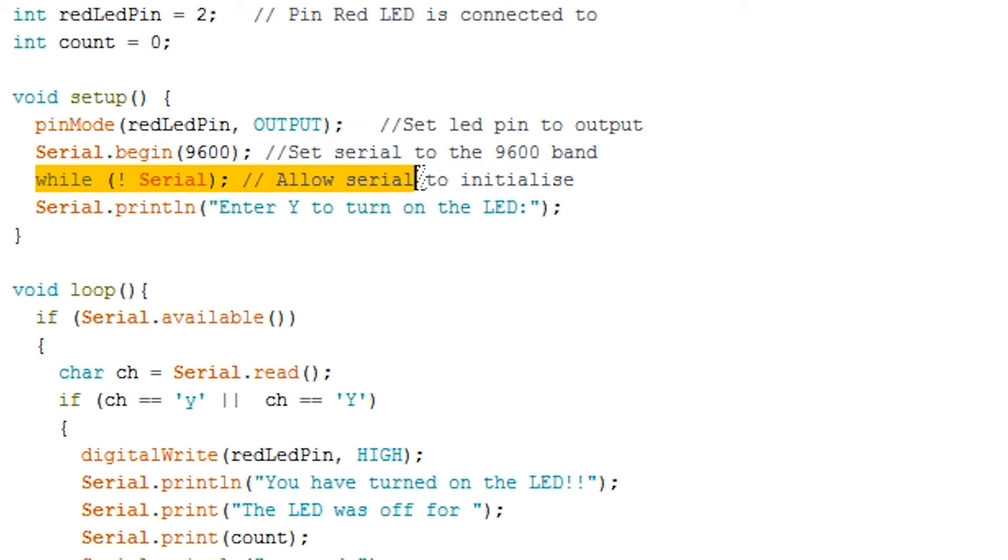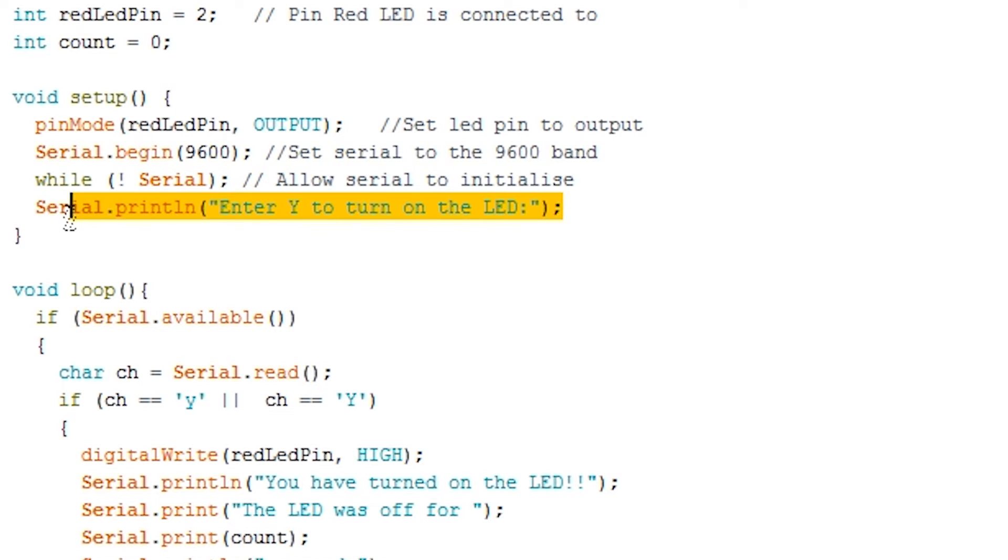Next we wait for the serial interface to initialize and connect to the computer. We then call a function called serial.println. This function allows us to print a line to the Arduino serial monitor. You will notice this will print text then start on a new line for the next output.